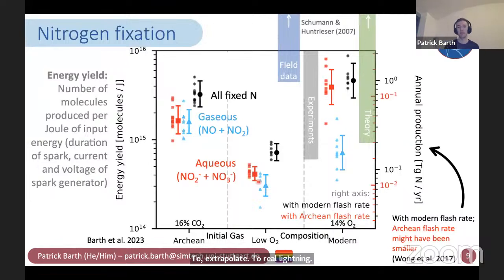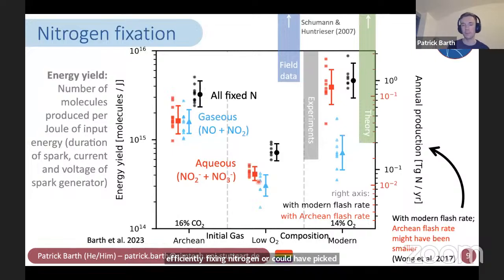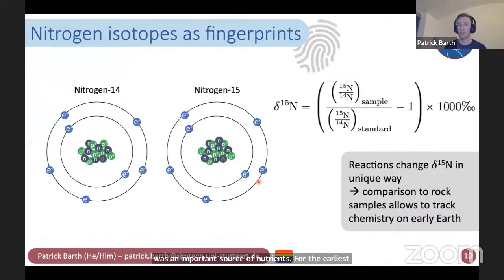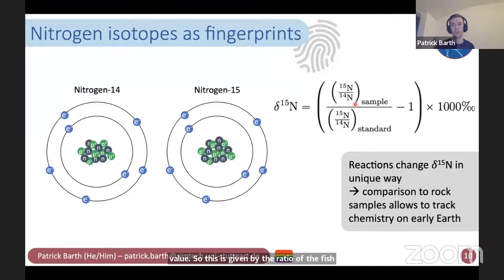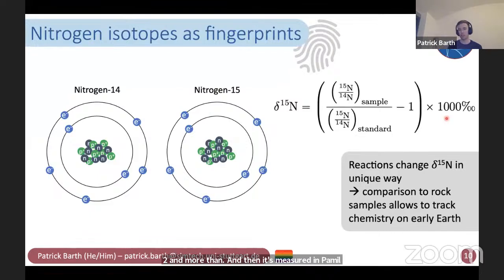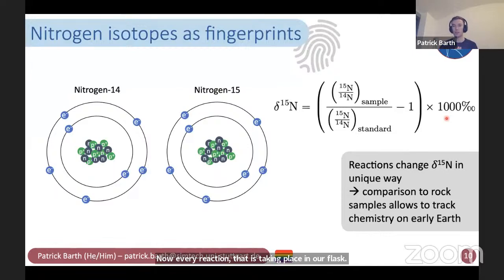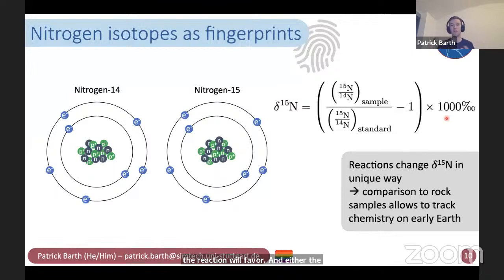Now that we know lightning could have efficiently fixed nitrogen in an earlier atmosphere, we want to know whether it was an important source of nutrients for the earliest forms of life. For that, we're using nitrogen isotopes as a fingerprint. Nitrogen has two isotopes, 14N and 15N, and you can measure their ratio with the delta 15N value — given by the ratio of the heavier 15N to the lighter 14N in your sample compared to the standard, which is V-SMOW N2 in modern Earth's atmosphere, measured in per mil. Every reaction that transforms nitrogen from one form to another will change this delta 15N value, because each reaction favors either the light or the heavy isotope with a different intensity.